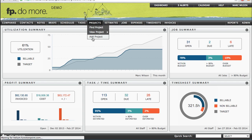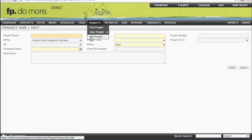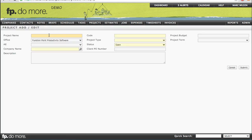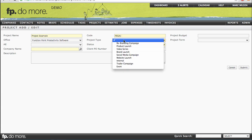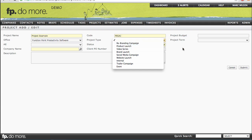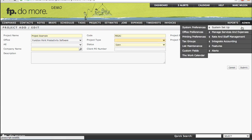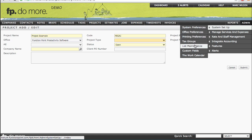If we choose to add a project, it'll bring us to the Project Add page, and the information that's requested is very basic. More information will be added later in the estimates that you'll put beneath the project. We'll give it a name, enter a code, and select a type. The list that you see here is a customizable list that you can change in the Admin section under System Setup and List Maintenance.